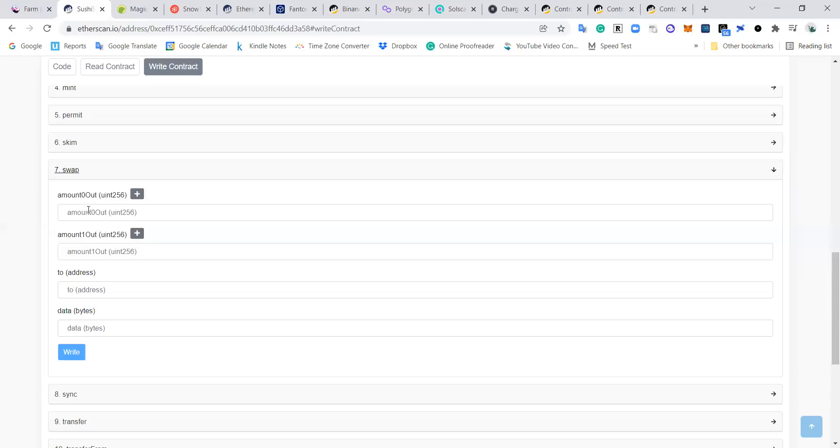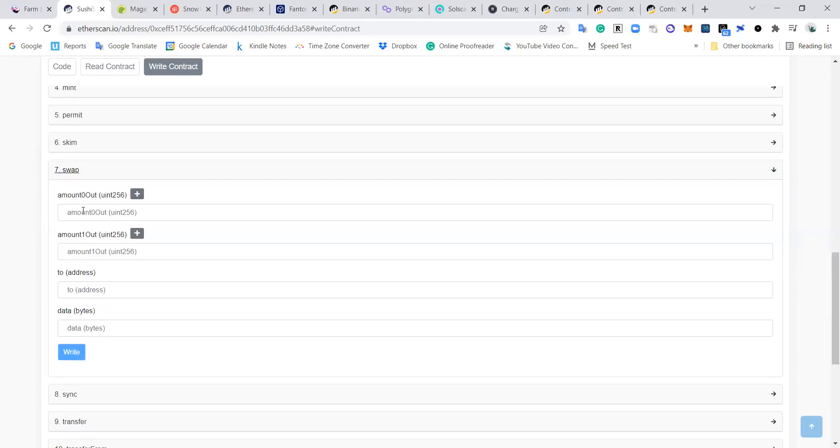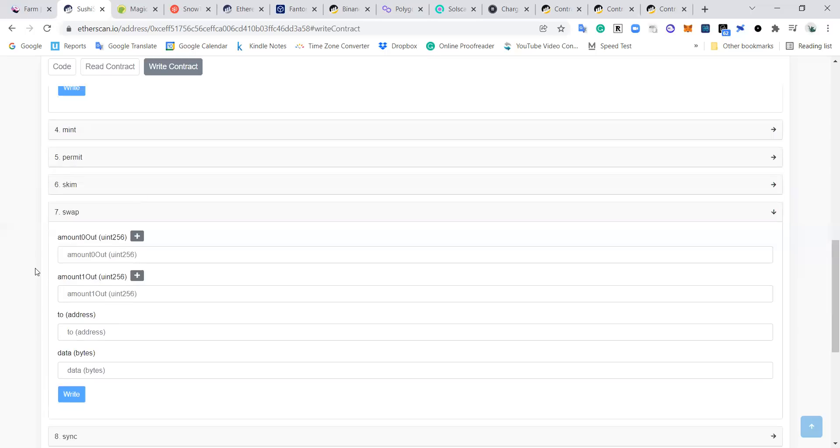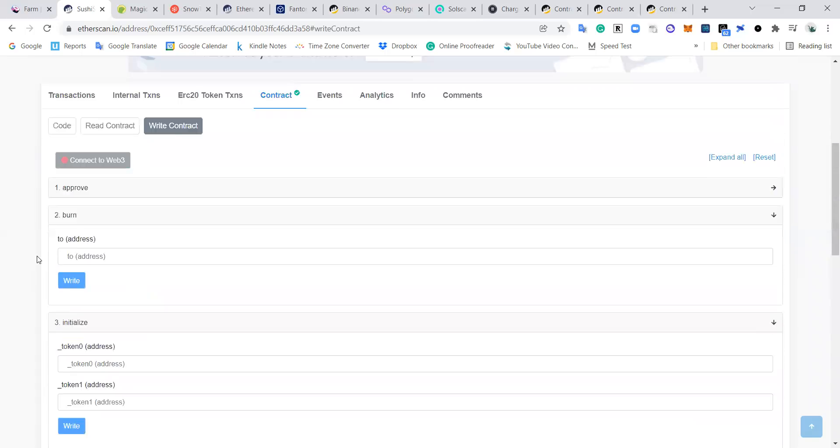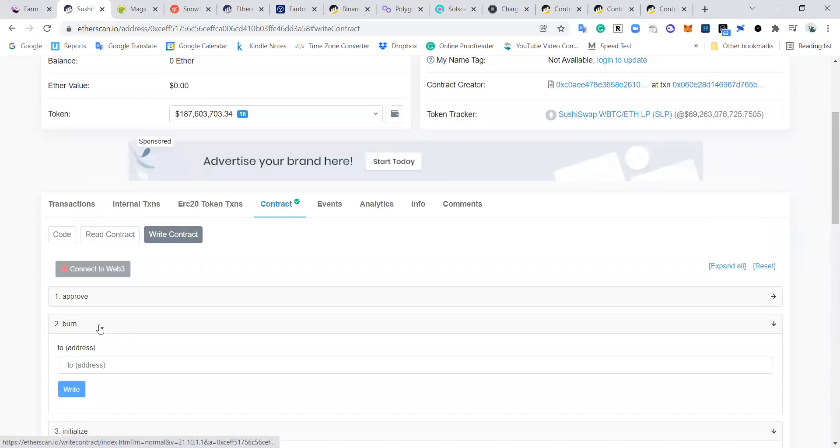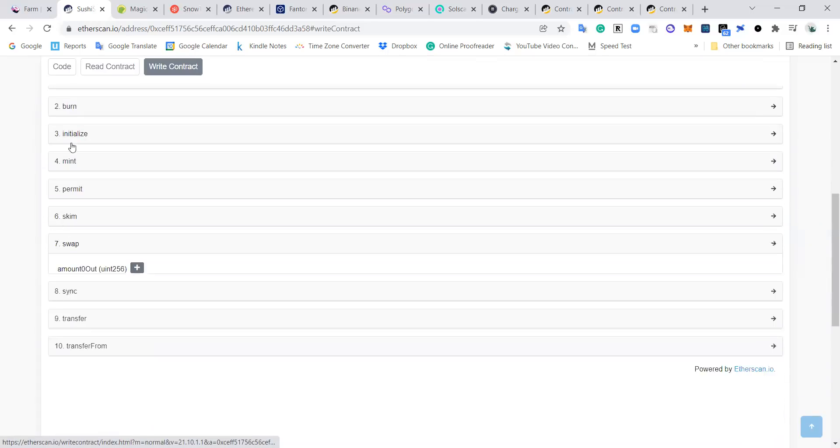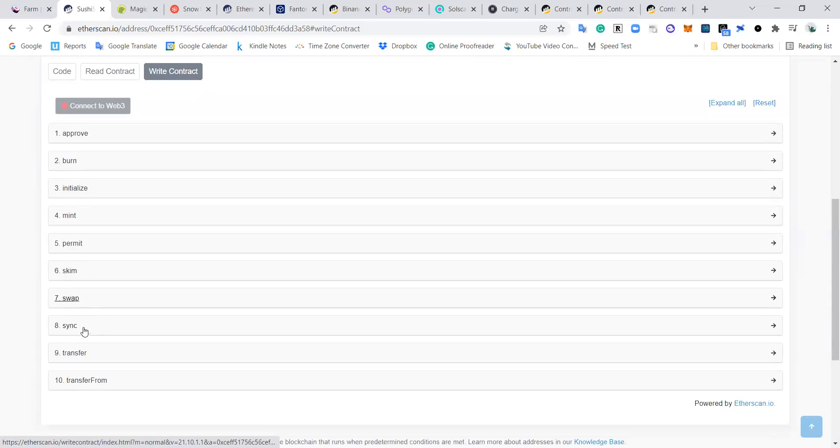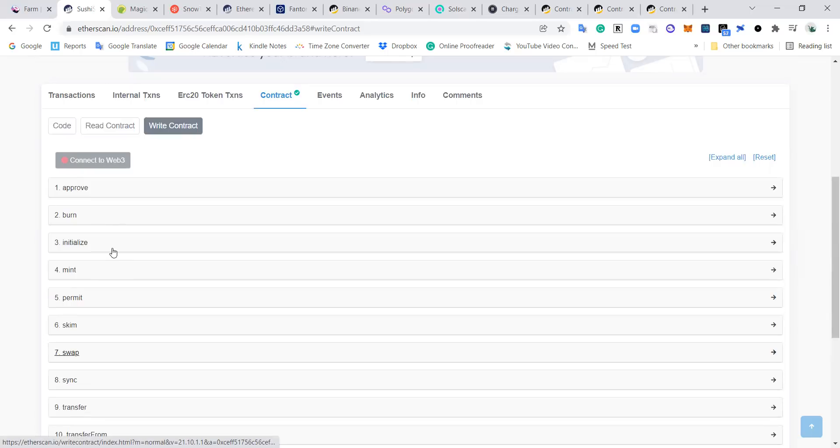But it's sort of ugly and a little bit difficult to use. Amount zero out, uint256, amount one out, uint256, data bytes - it's not exactly clear what this is and what you should put here. So it's not easy. Every contract is different. Some contracts you come in and these are intuitive and relatively straightforward, and some of them are just complete gobbledygook.